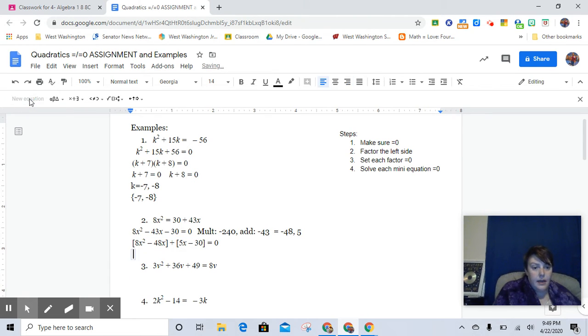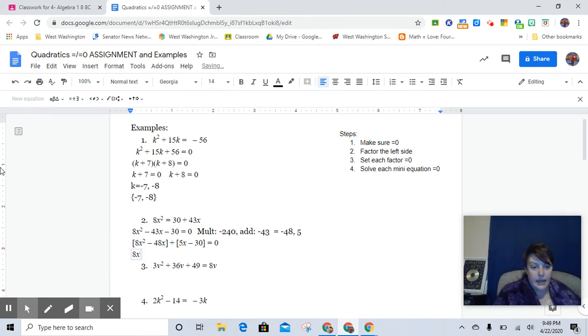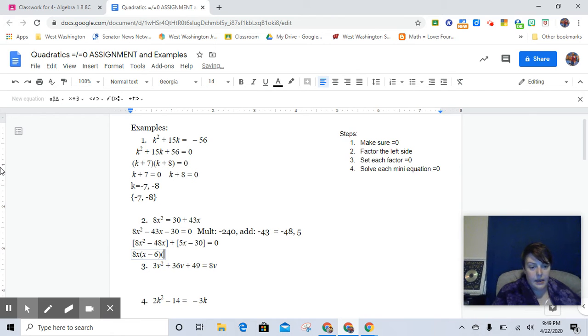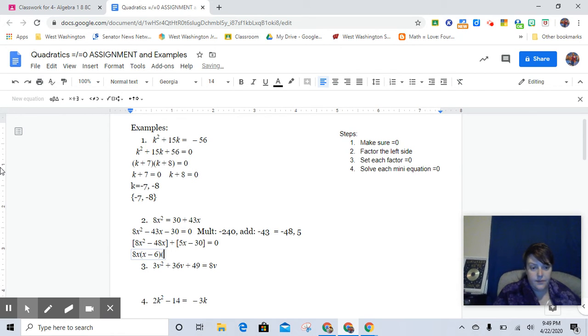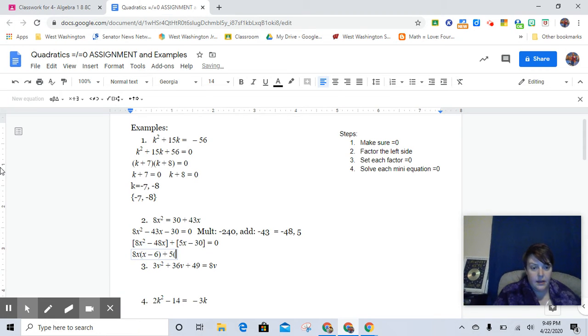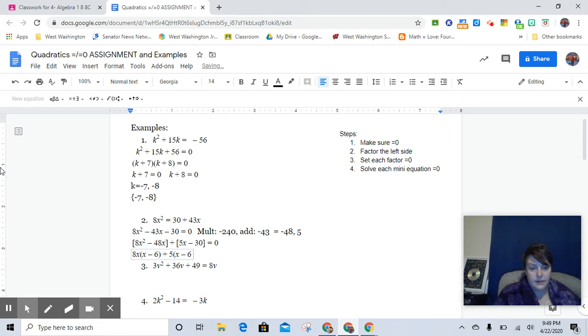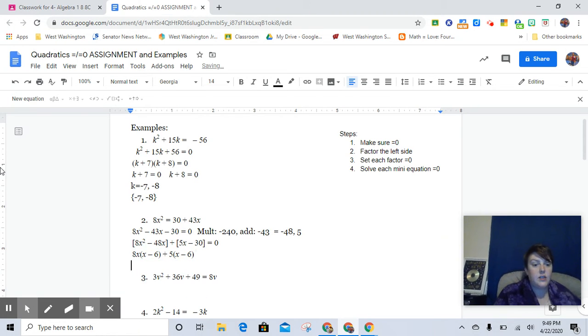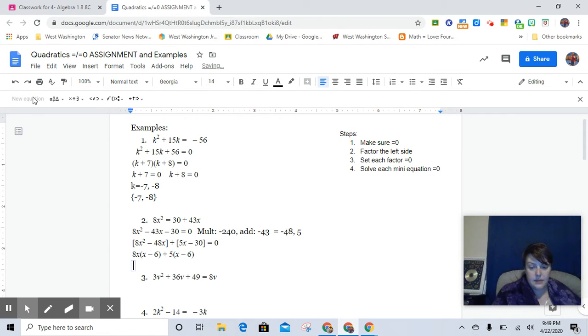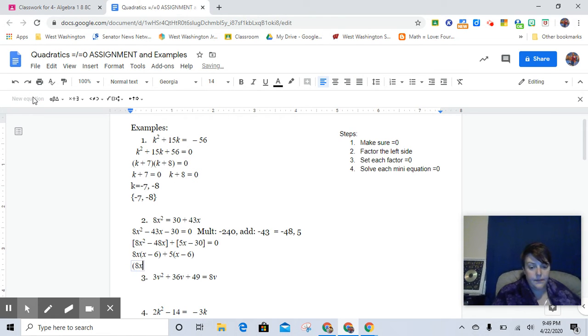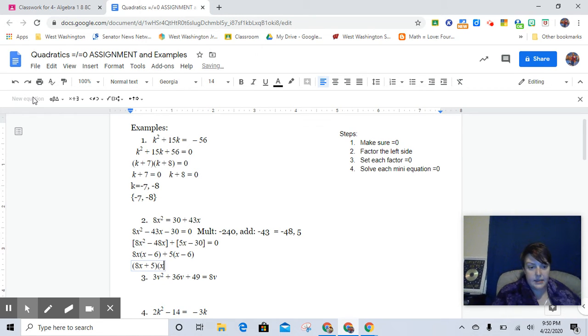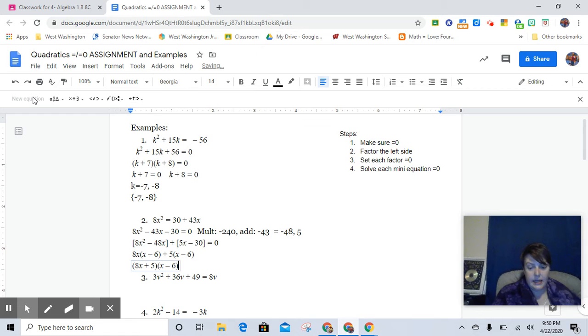So then I would go, this is 8x times (x minus 6) and 5 times (x minus 6). And so then see it twice, write it once.